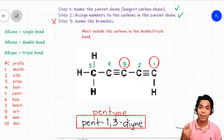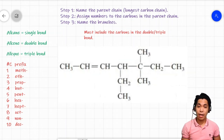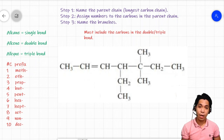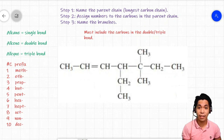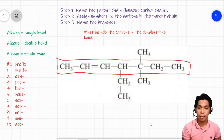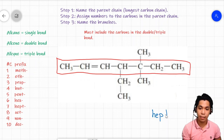For our last example, let's combine branches with a double or triple bond. We will see how to name a hydrocarbon that has both a double bond and branches. Step one: identify the parent chain, which must include the double bond — in this case, this line of carbons. We have a chain of seven carbons, so we use the prefix 'hept,' and since it has a double bond, we use '-ene.'